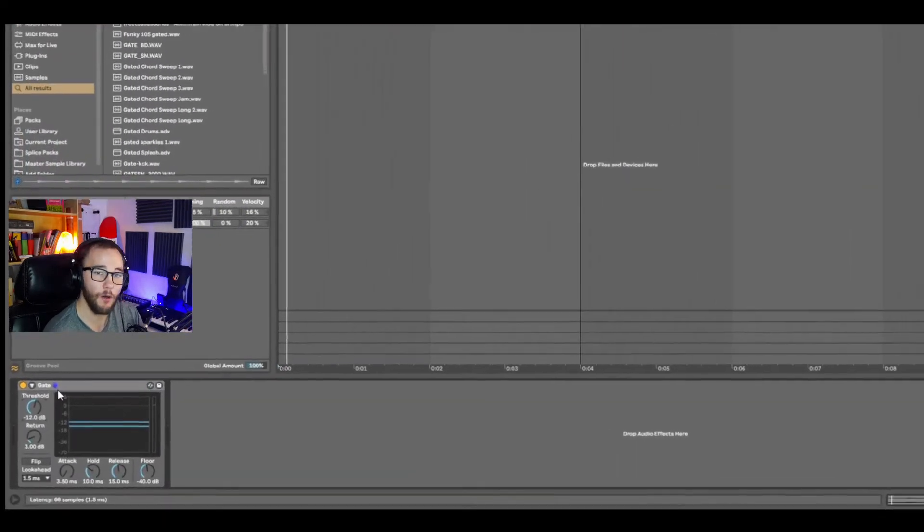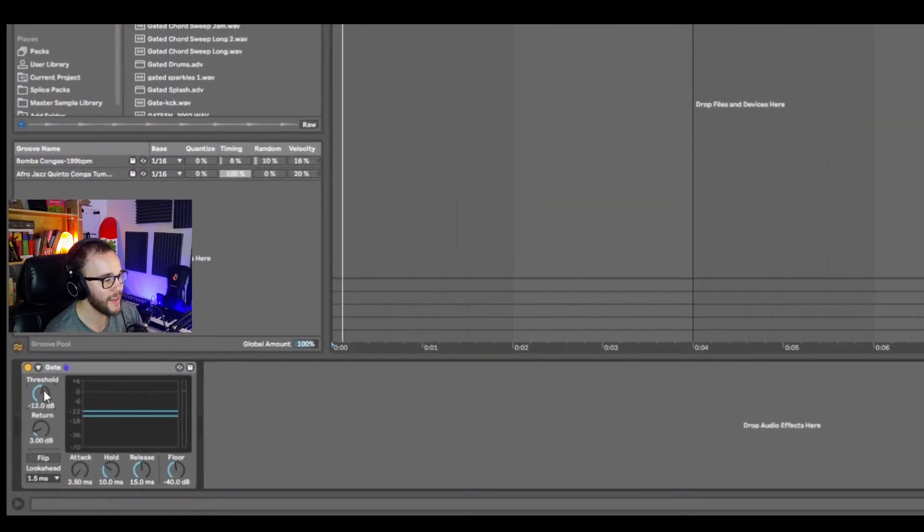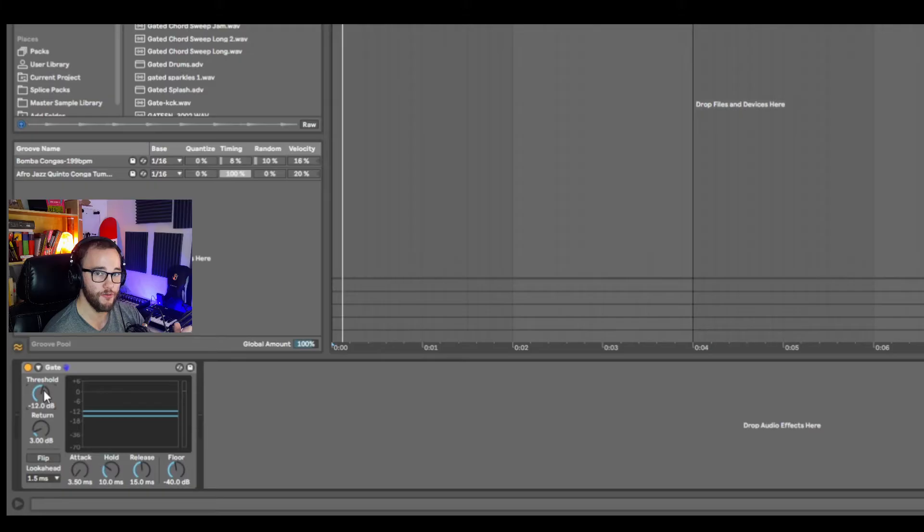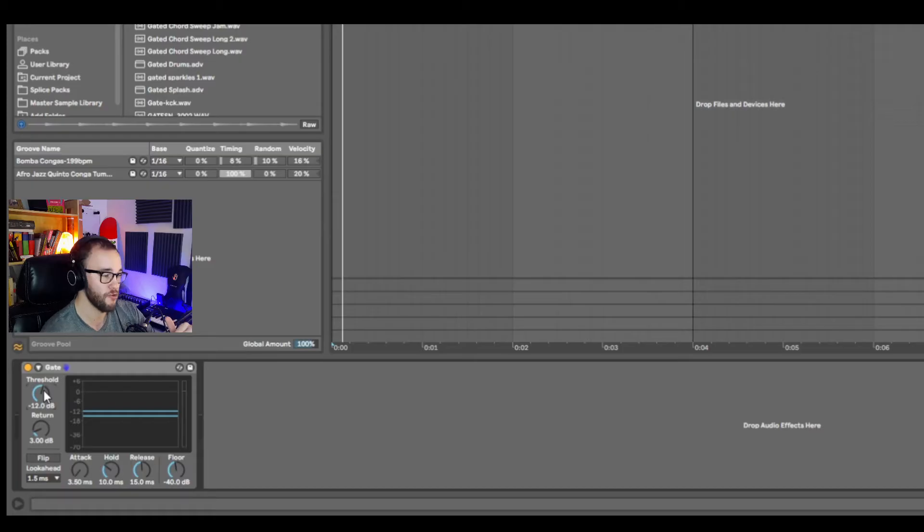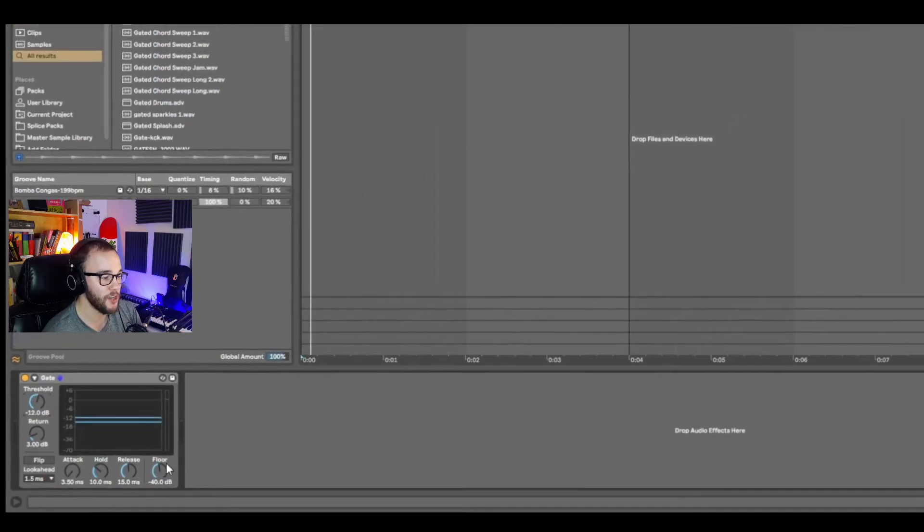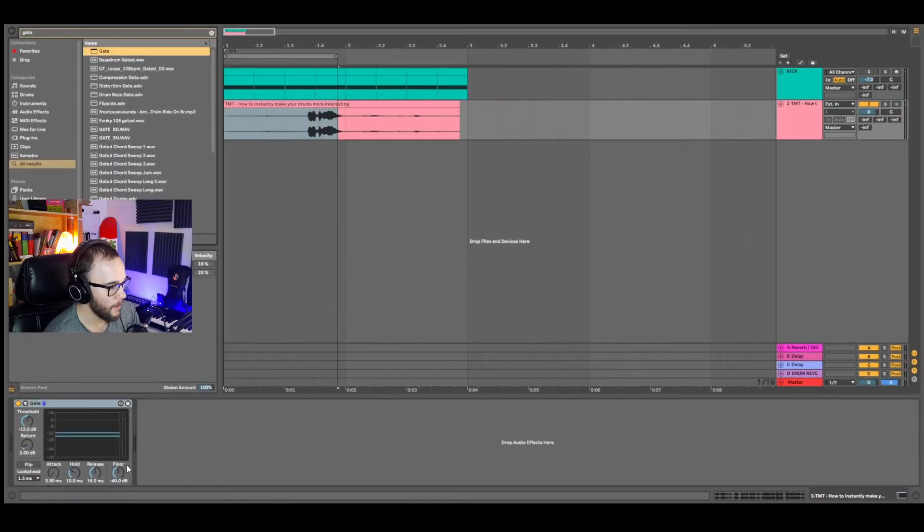We have our gate and how it works is anything that is below the threshold, similar to a compressor, but different because anything that's below that threshold is going to be pulled down even further by the amount that you set your floor to.